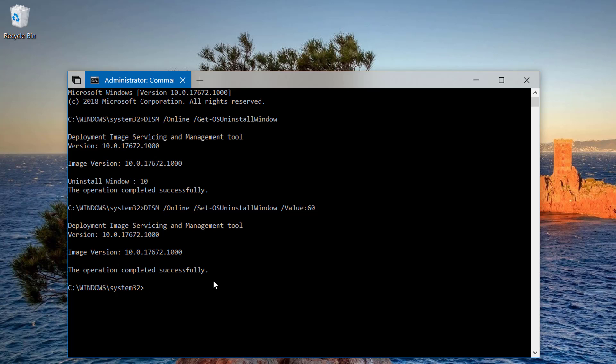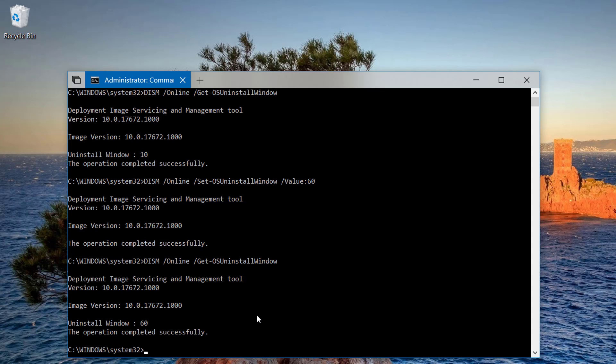To verify the new changes, simply type the first command that we typed to see the new current time window. And as you can see, it's now set to 60.